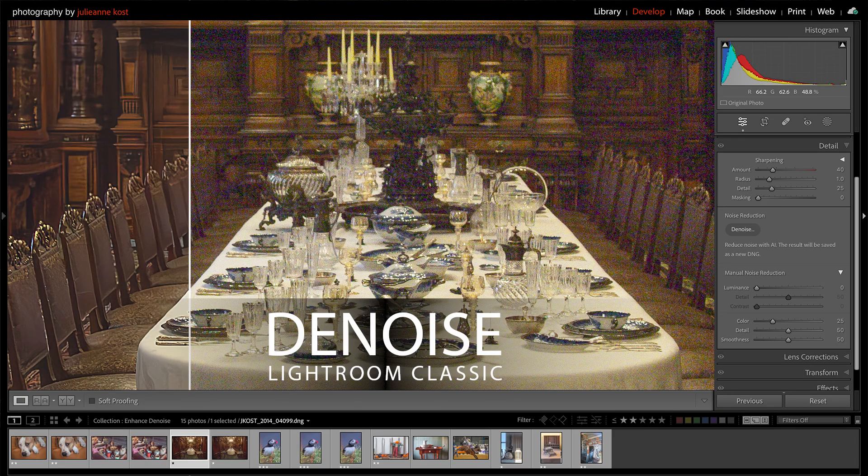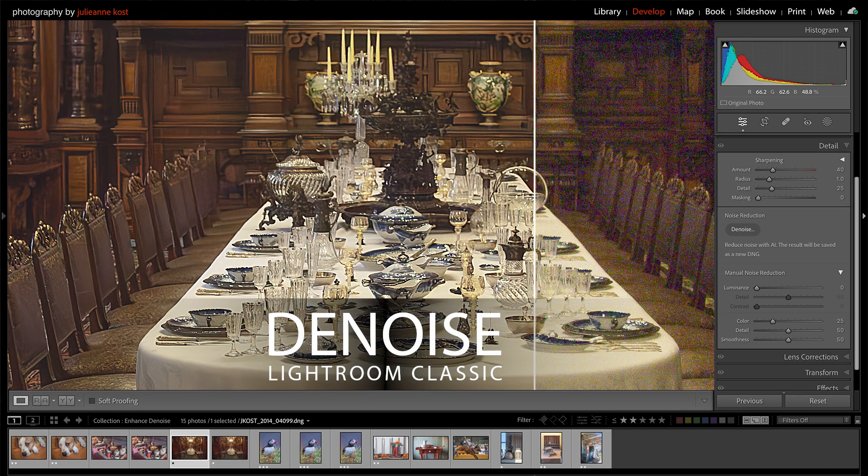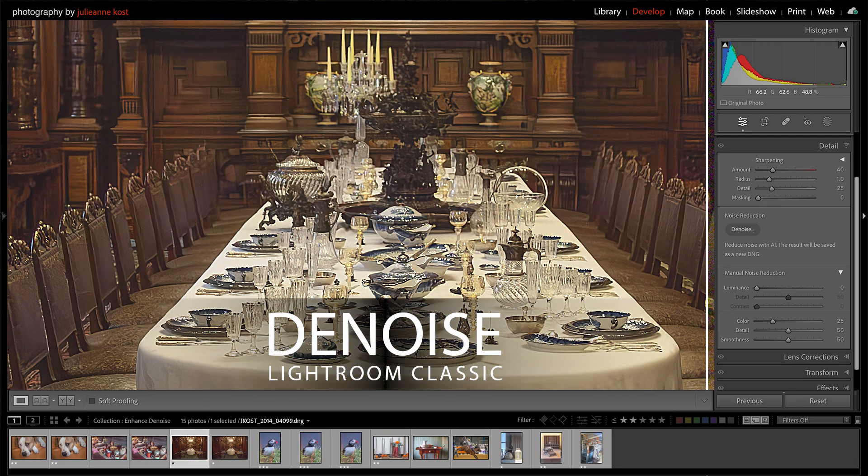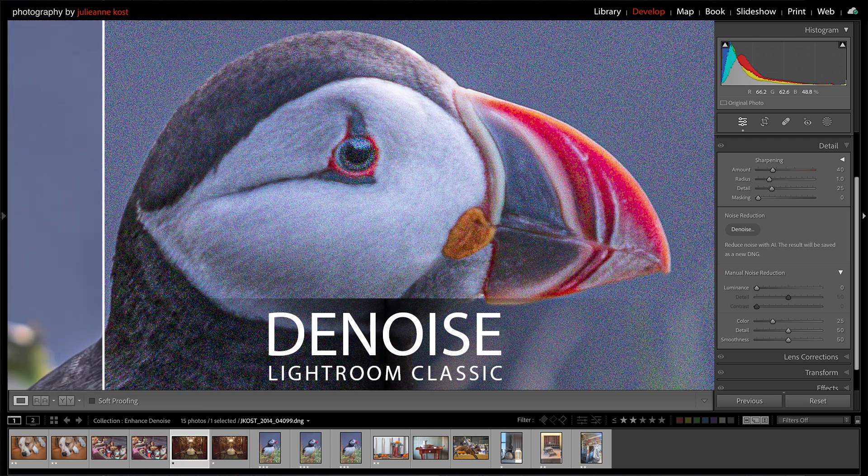Hi and welcome. I'm Julianne Kost, and in the next few minutes we're going to take a look at the new Denoise feature in Lightroom Classic.